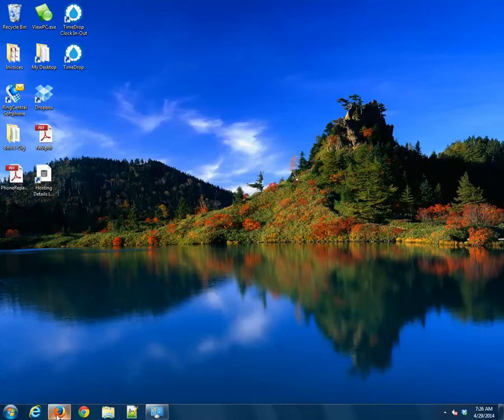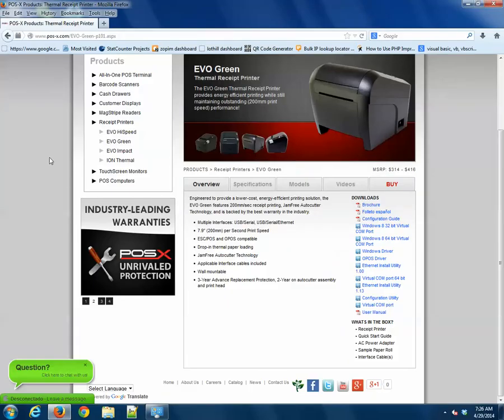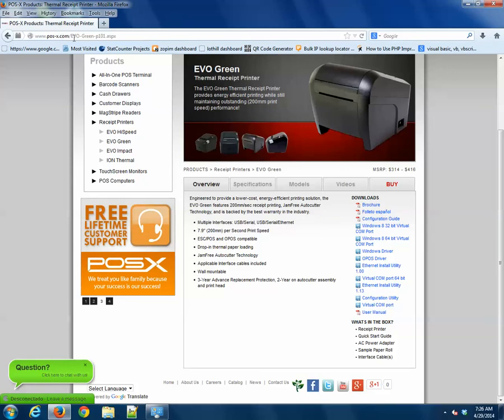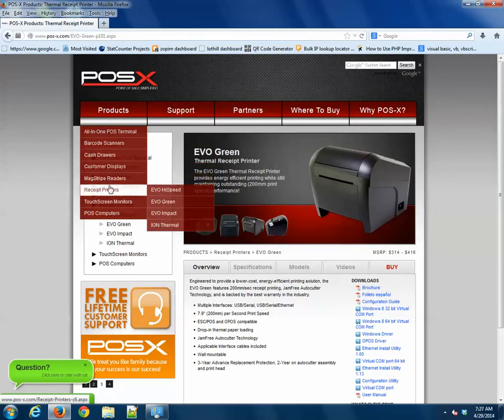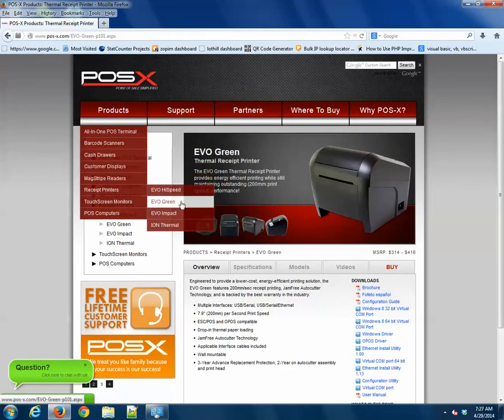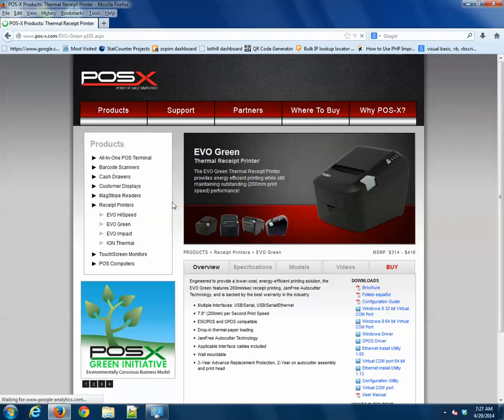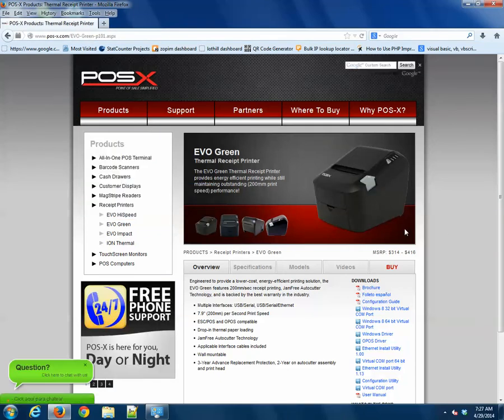First thing we're going to do is go to POSEX.com. That's POS-X.com. Go to Products, Receipt Printers, and Evo Green, or just select the printer that you purchased.